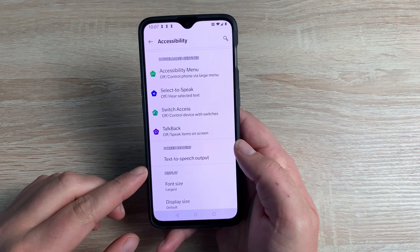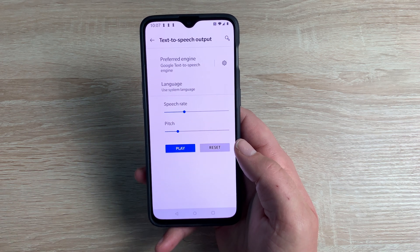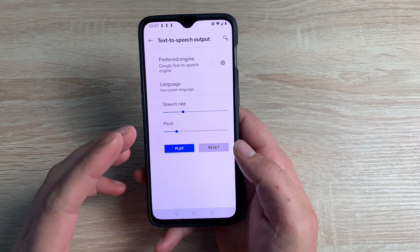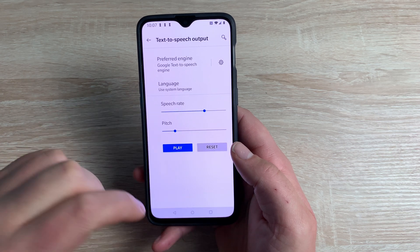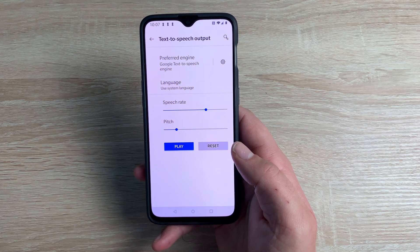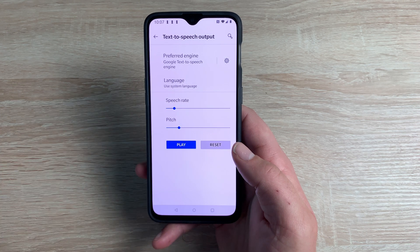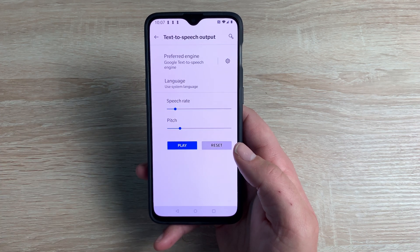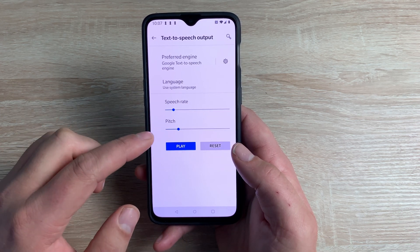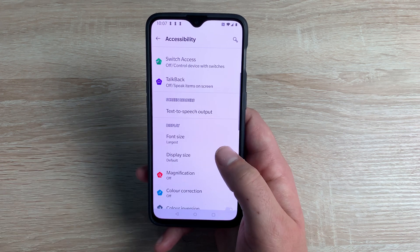Underneath that you have Text to Speech Output. This will change the speed and the pitch you want to hear. I've set mine quite fast — you can have it even faster or very slow. You can also change the pitch depending on what you want to hear.